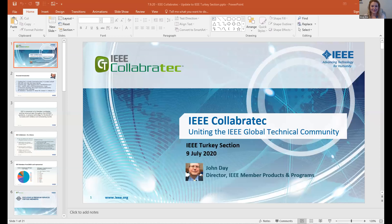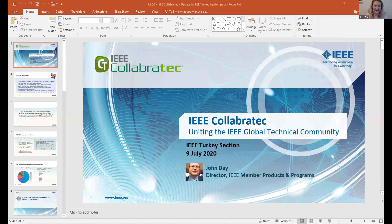Hello, welcome, everyone. Today you're joining the IEEE Turkey webinar series, and we will have John Day, Director of IEEE Member Products and Programs. We will talk about IEEE Collaboratech and the United IEEE Global Technical Community. We are really pleased to have John Day today with us, and we will have a question and answer section after John's presentation.